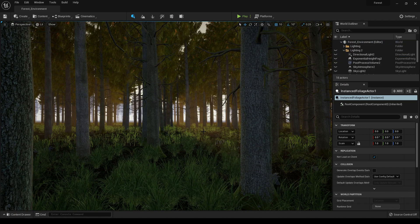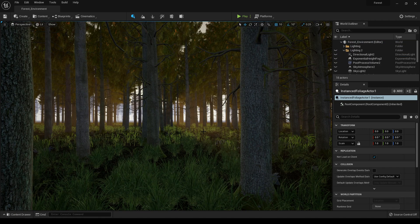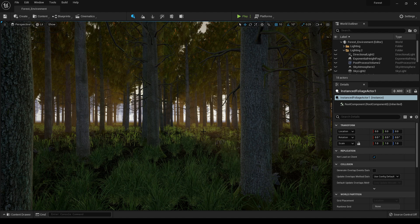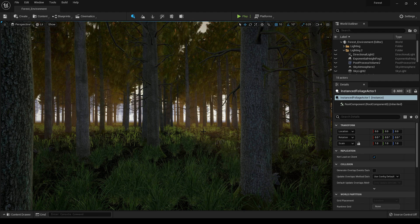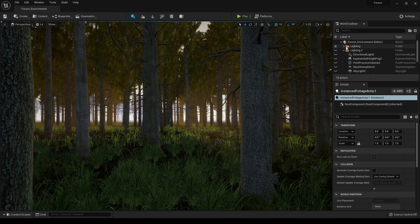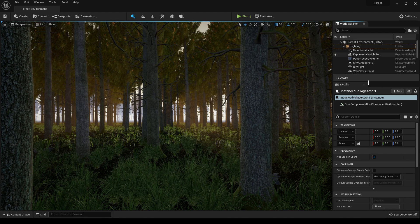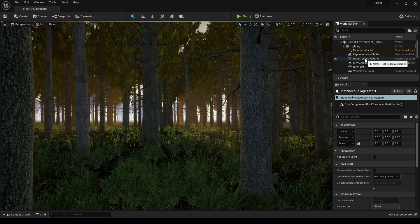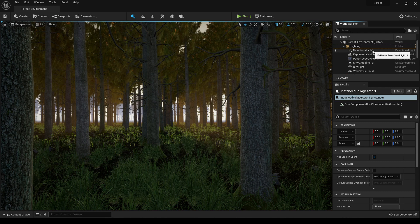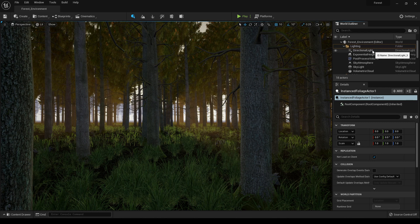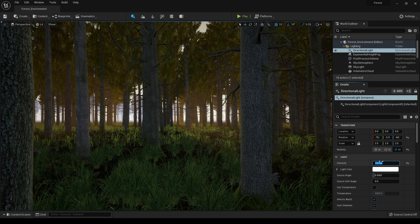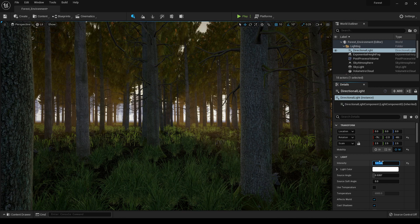After tweaking some of the values in post process volume you'll get an environment like this. You can also go back to all these lighting actors and change their settings. If you want more light in your environment you can go to directional light and increase this intensity.